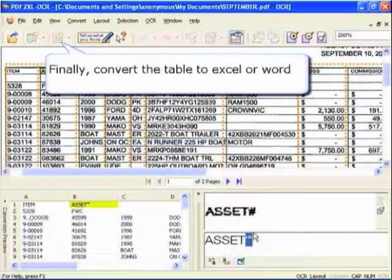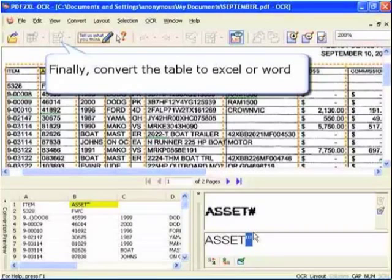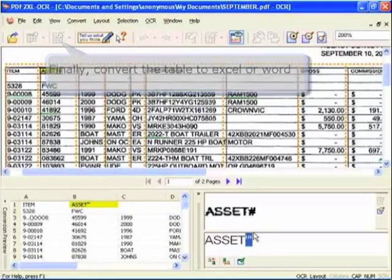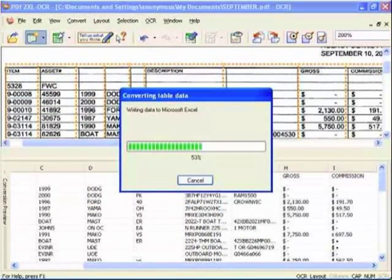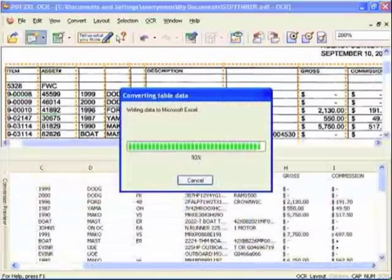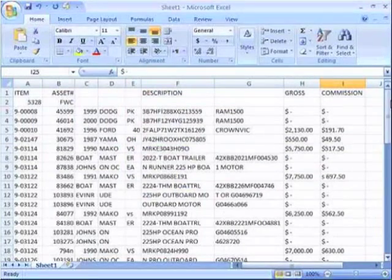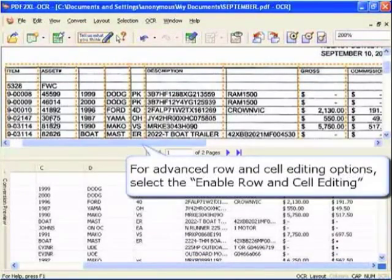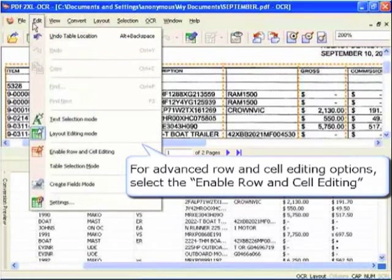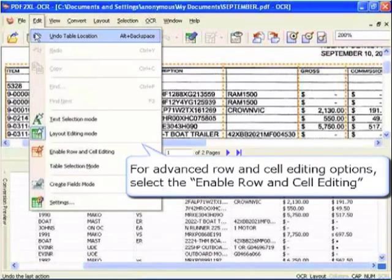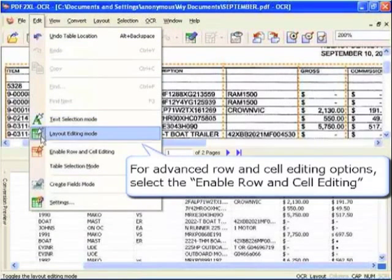Finally, convert the table to Excel or Word. For advanced row and cell editing options, select Enable Row and Cell Editing from the Edit menu.